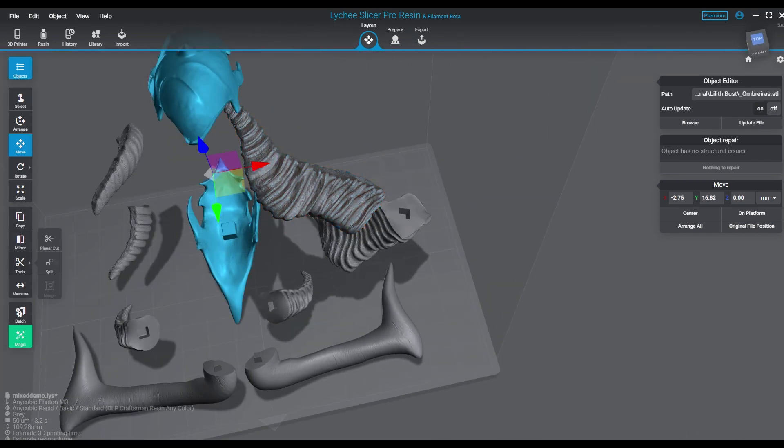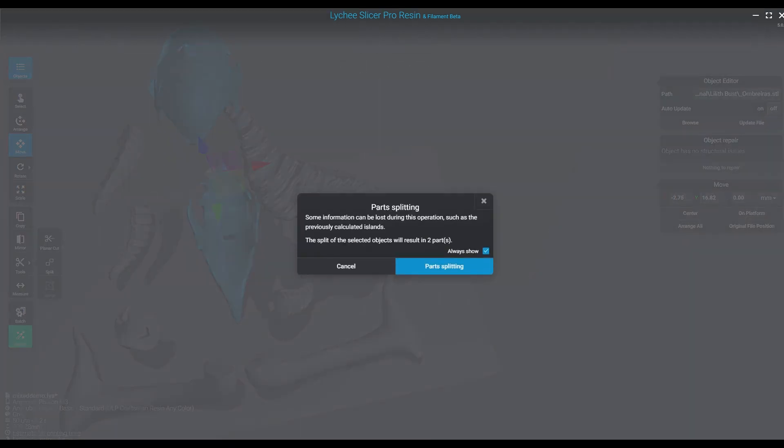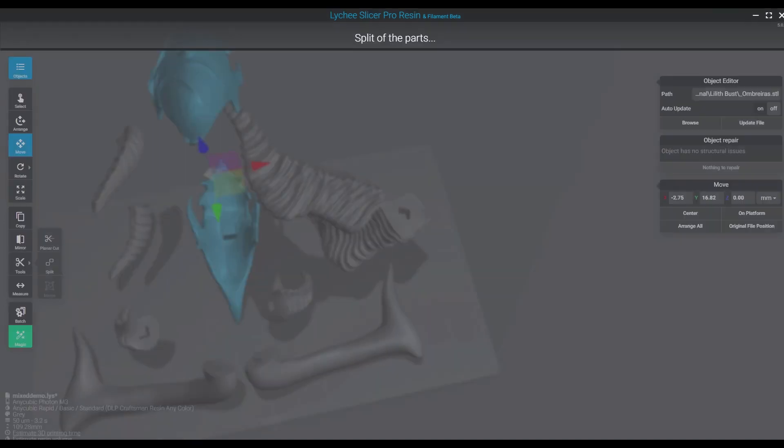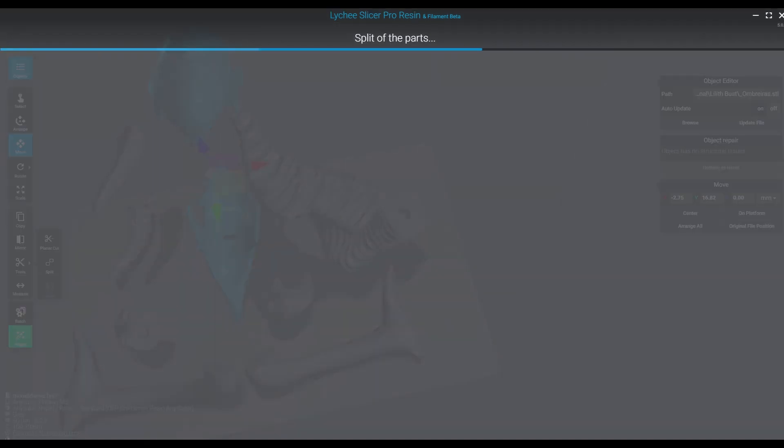Again, the tool is on the layout tab. You want to go all the way down to nearly the bottom. It's a pair of scissors, and it's one of the tools there. It's called split.